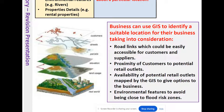Businesses can use GIS to identify a suitable location, taking into consideration road links easily accessible for customers and suppliers, and the proximity of customers to potential retail outlets. You don't want to build your business in the middle of nowhere with no one living around. For instance, if you're opening a school, there's no point building it away from local communities — ideally you want a catchment area so people in that area will attend.